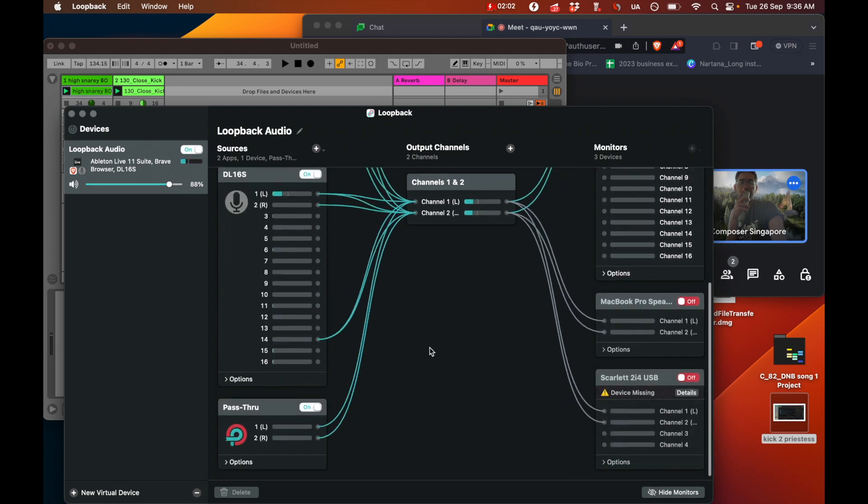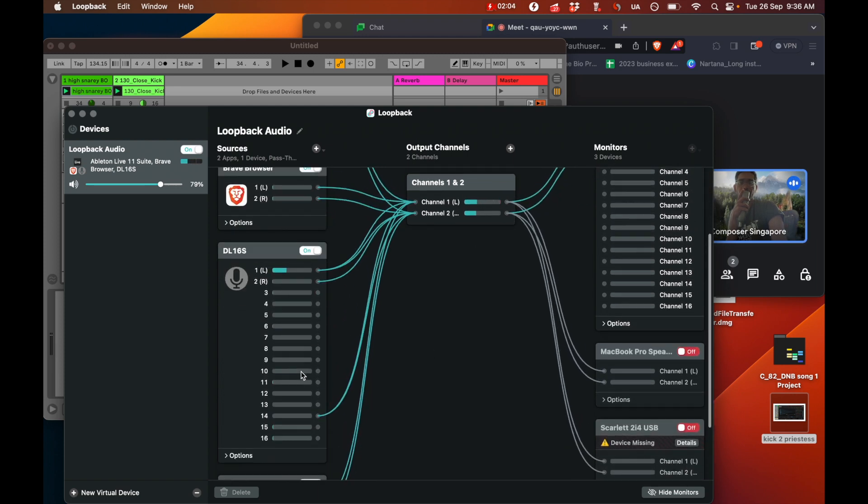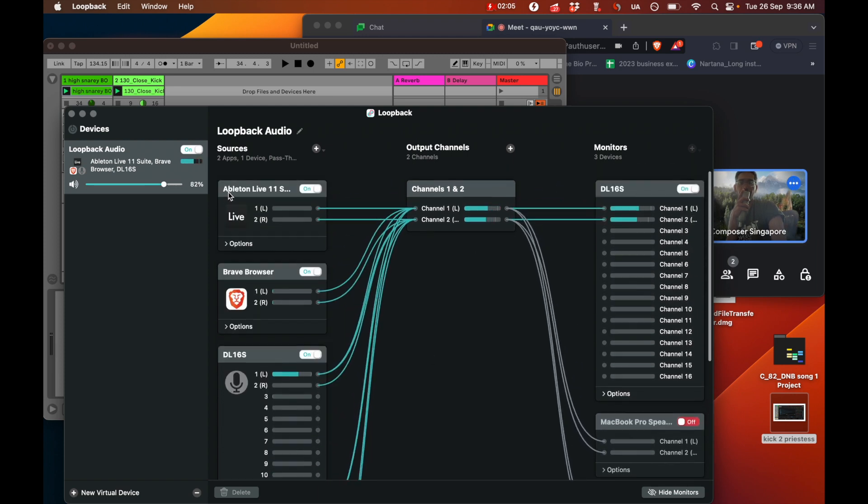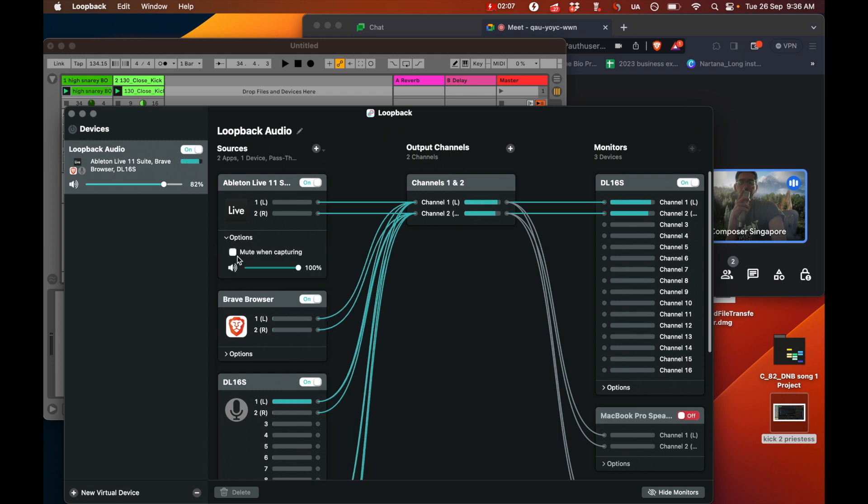And then the pass-through is on. Now there's one more important thing you've got to do. You open the options and you deselect mute when capturing.